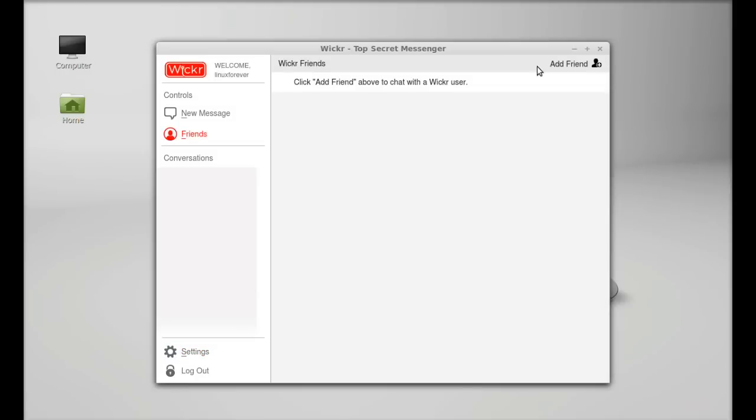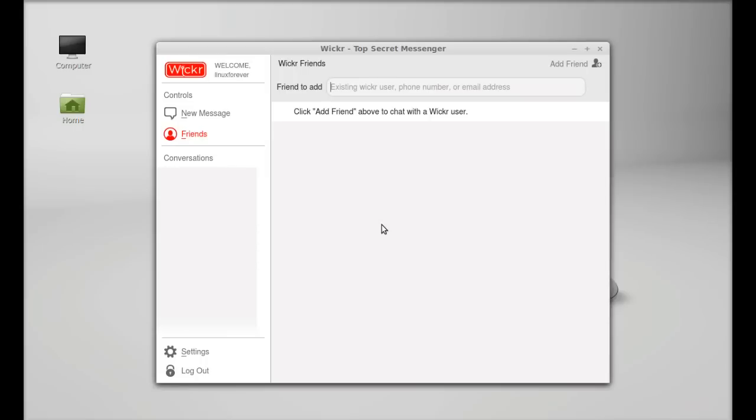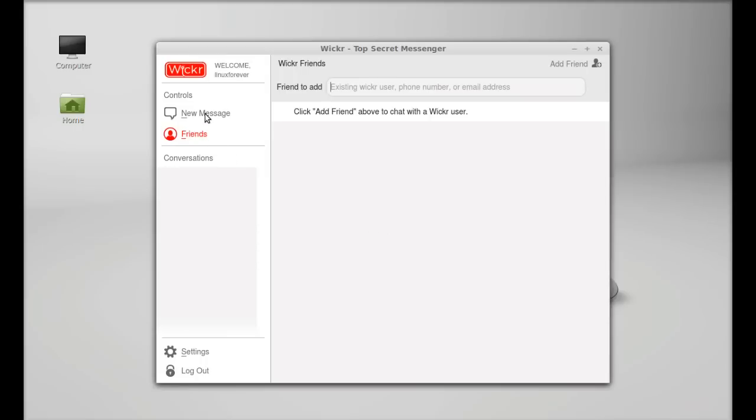So you can add your friend if you know the Wickr ID, phone number or email address. It also works on Android. You can download this app from Google Play. And next is the message.